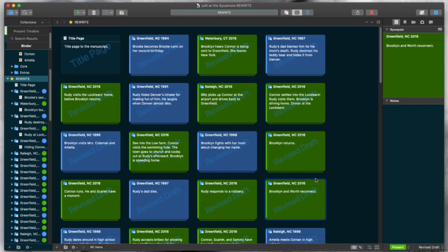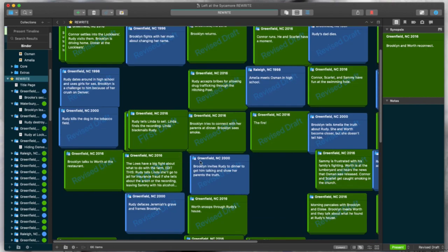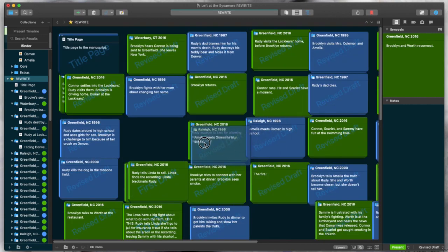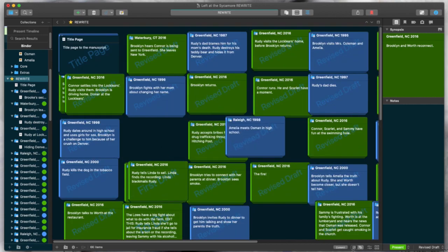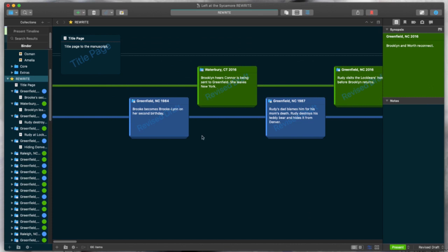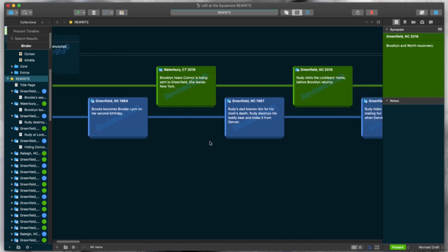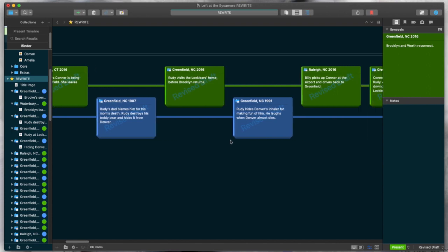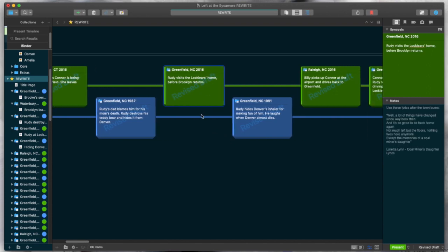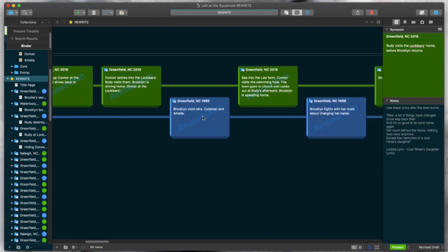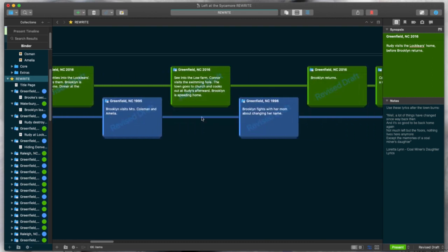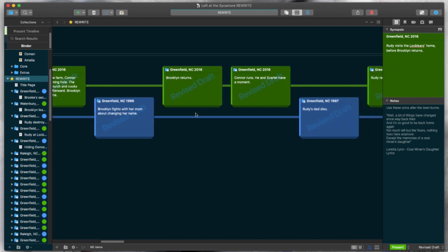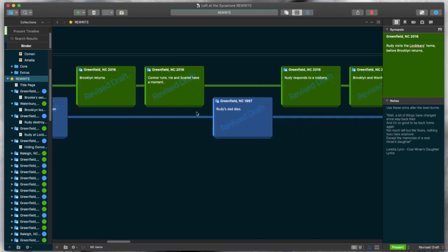and it will actually move the text around within your project. If you want to work in a freeform method, you can do that as well, and it won't be quite as structured. You can move them around wherever you want. But for this project, since I had two separate timelines, I had a past timeline and a present timeline that kind of alternated throughout the story, I love being able to view it visually like this.